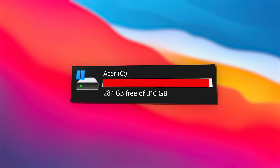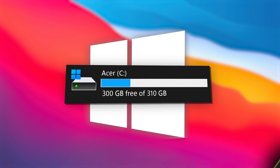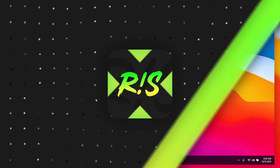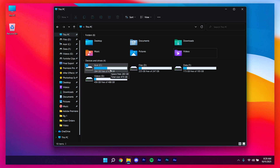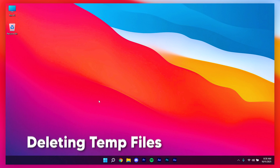Do you want to clean up your disk space in your Windows 11 computer? Let's see how to do that. First, I'm going to open up My PC — right now I have 284 GB of free space, and at the end let's see how many gigs we can clean up.